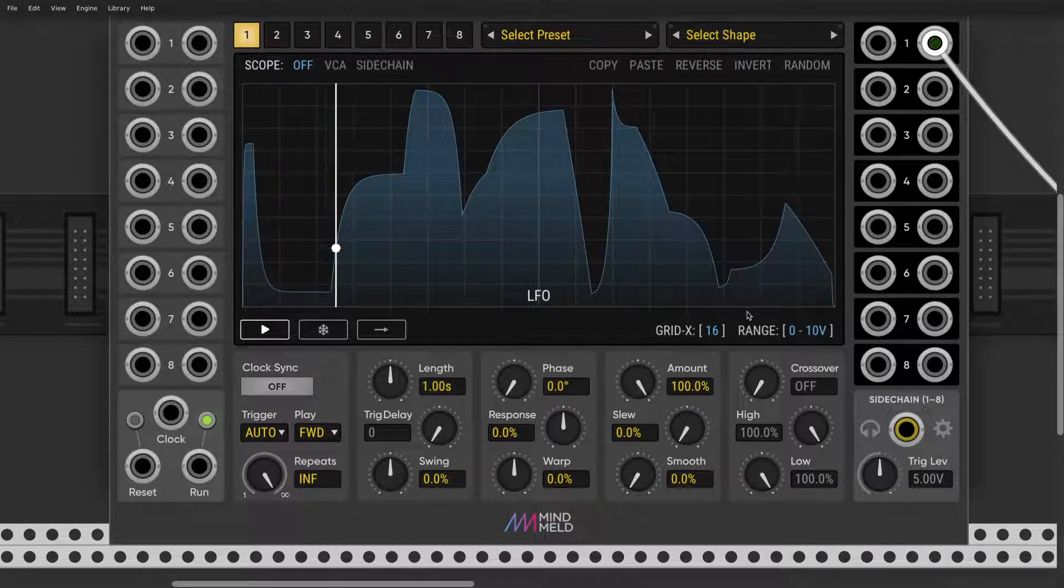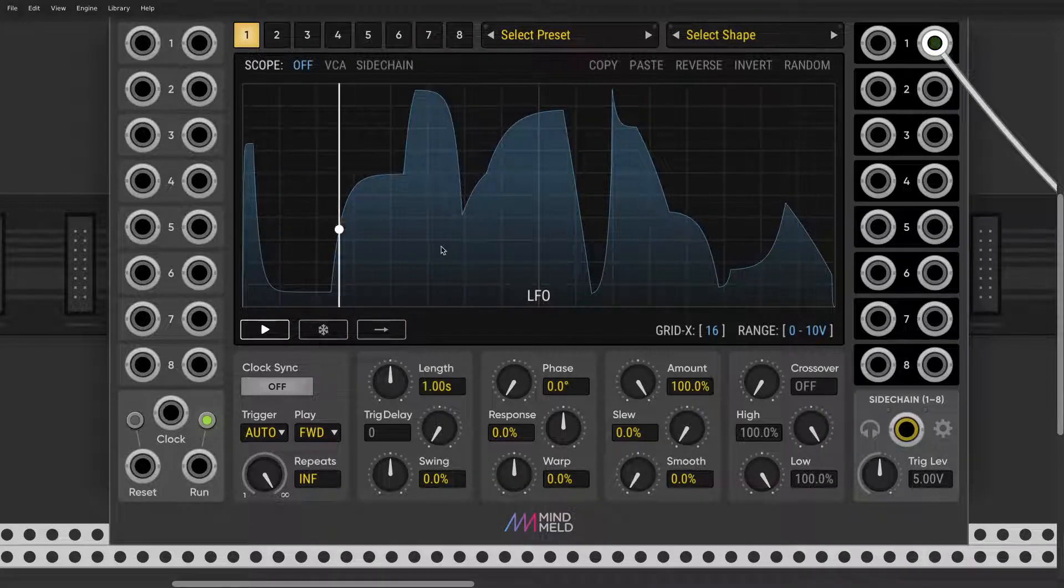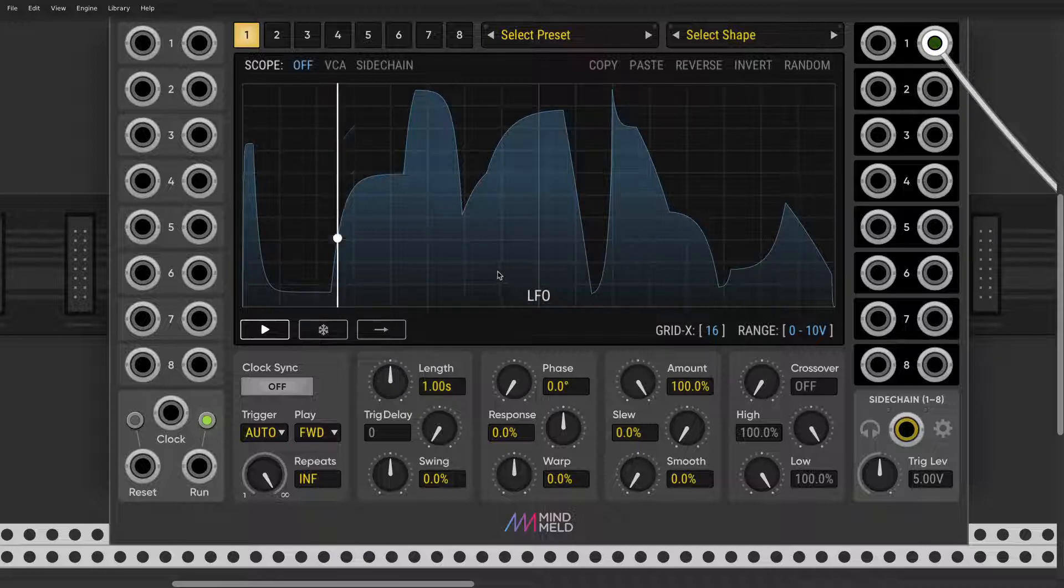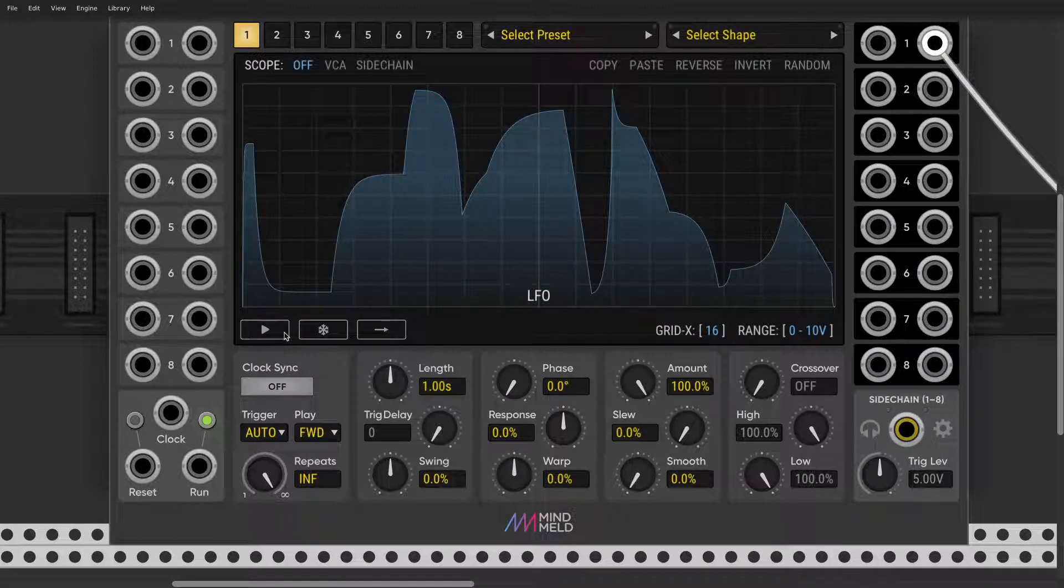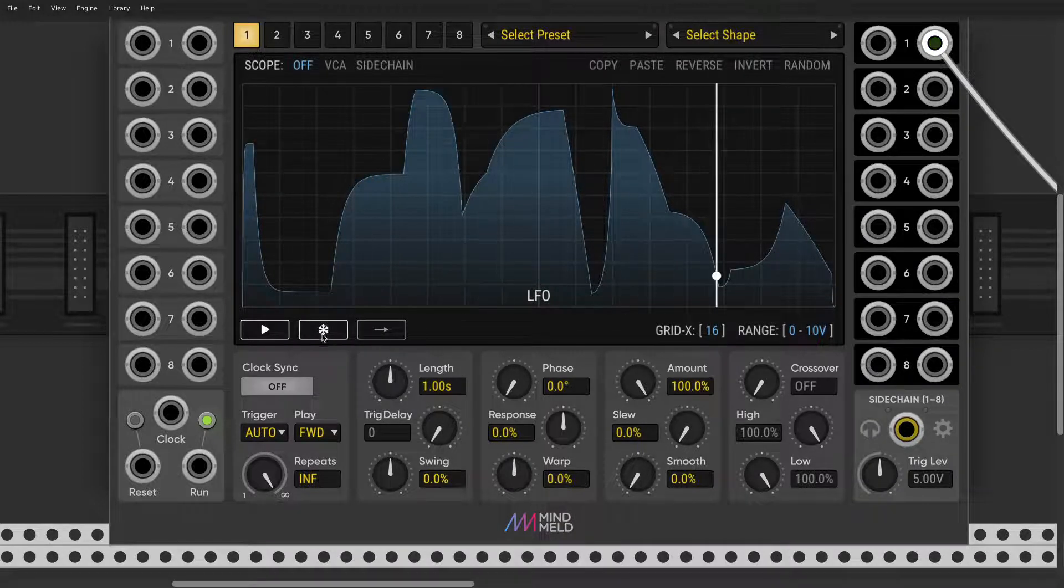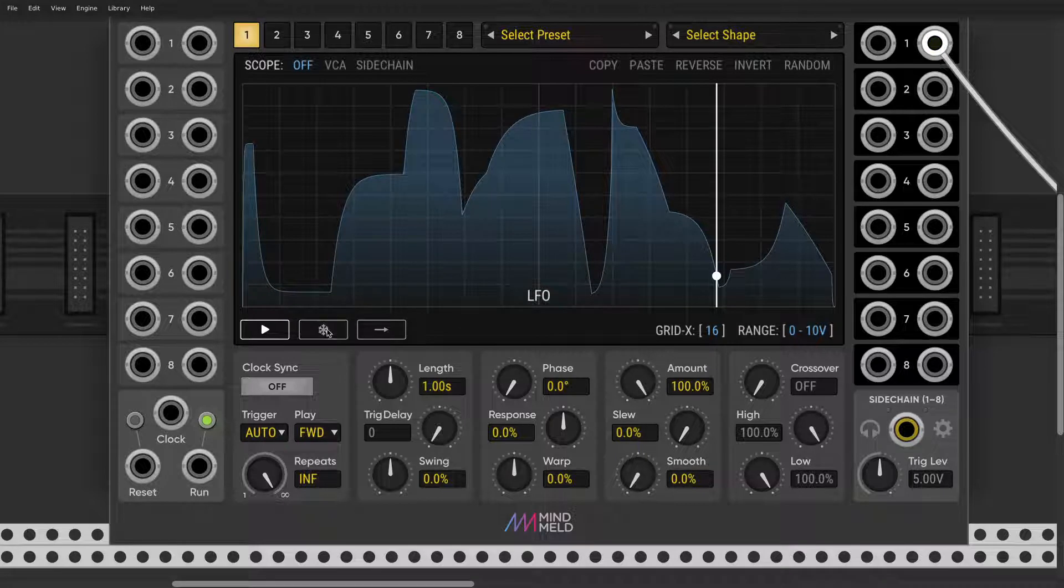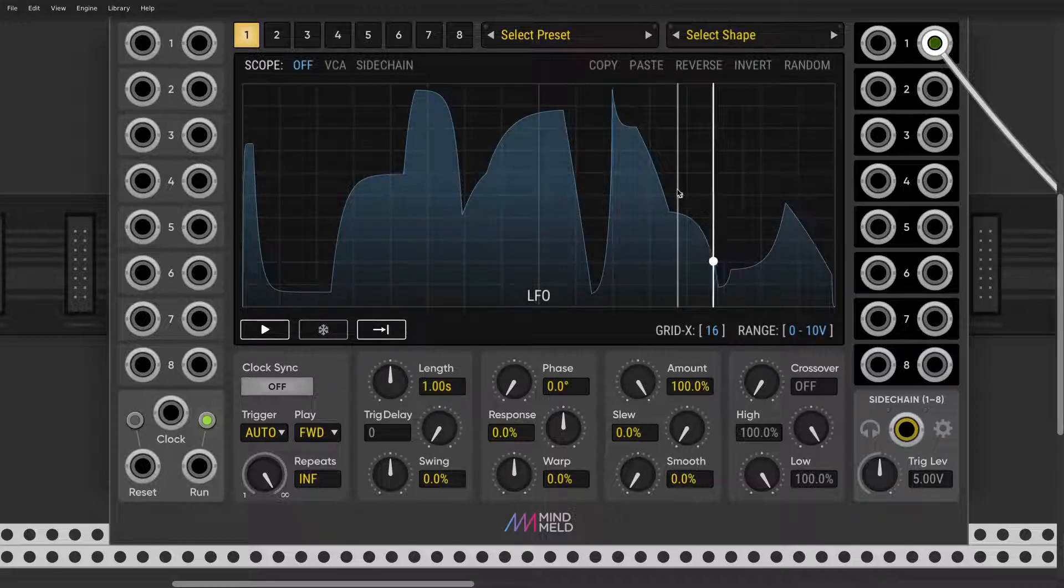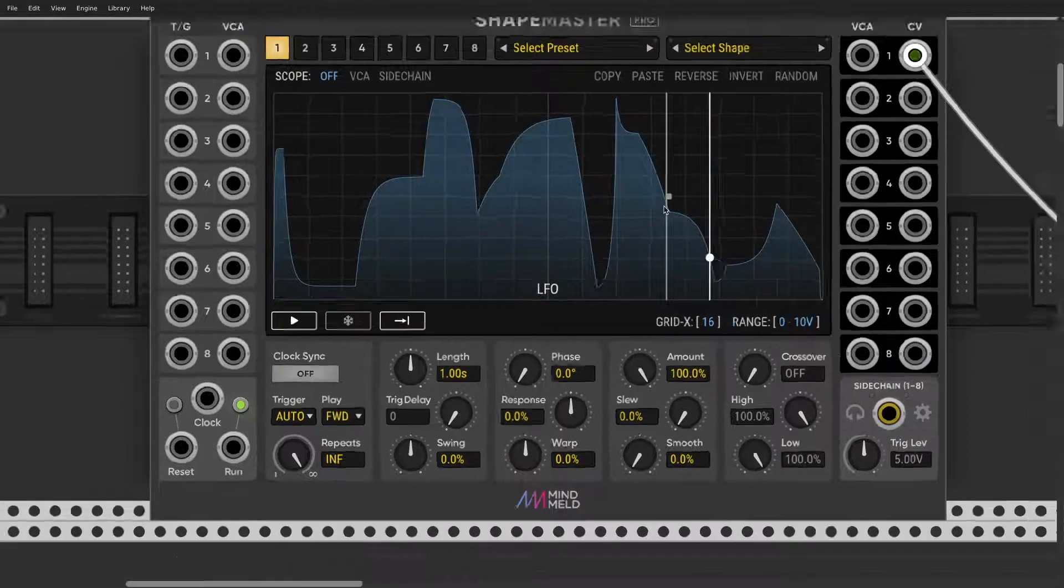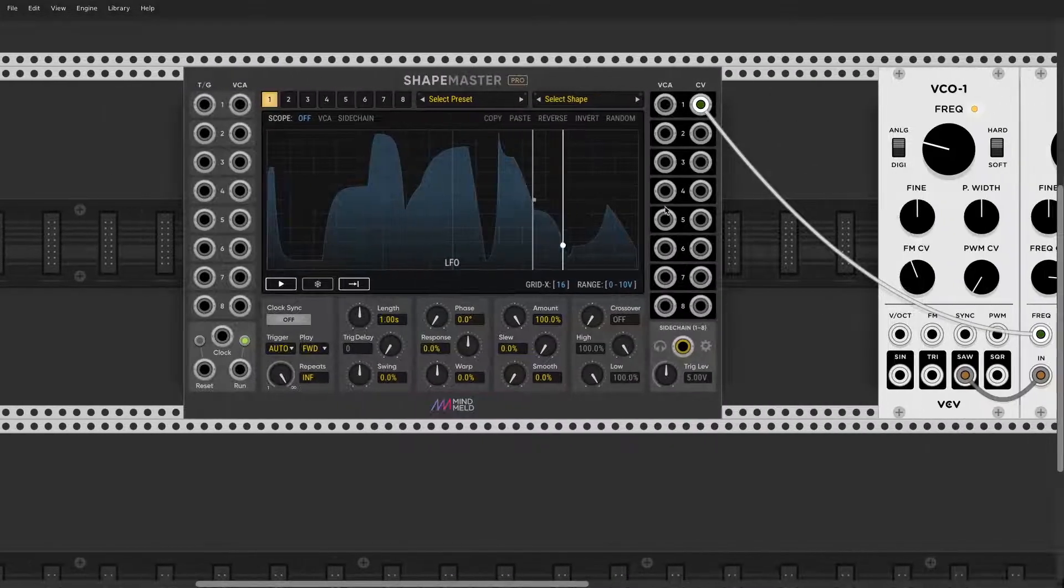So you can use unipolar, bipolar, and everything in between, and the grid will reflect that. We can stop our LFO, we can freeze our LFO.